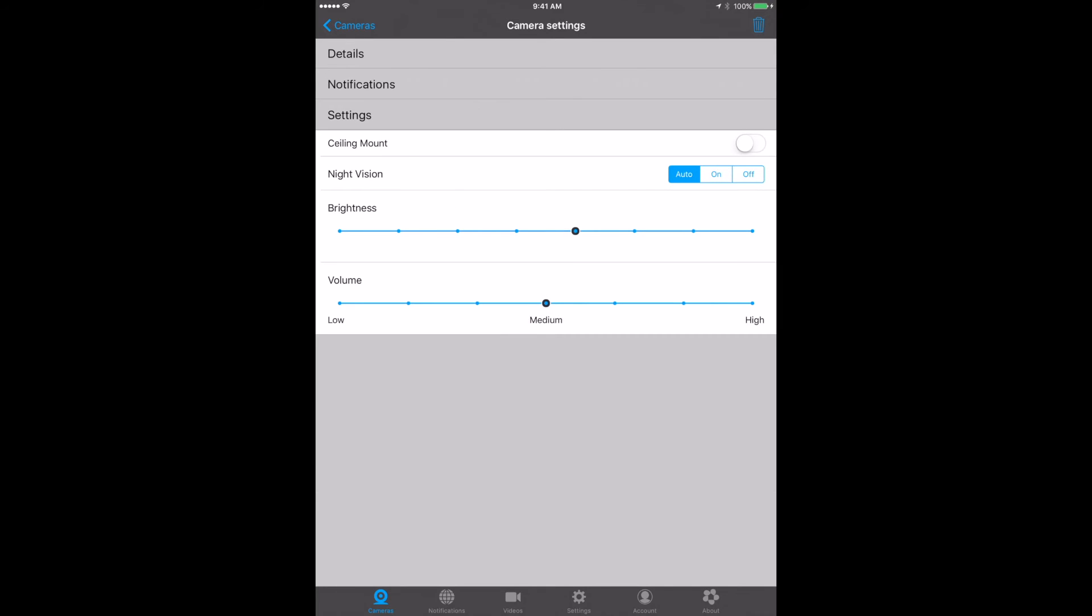In the settings area, you can mount the camera upside down or right side up depending on how it's mounted. You can adjust it to be ceiling mounted or not, so the actual image itself will flip over. Night vision will give you a night vision view of your baby. Generally set it to auto so that it knows when it's dark in the room, it'll automatically go to night vision. You can also set it on or off. There's brightness and volume settings as well.